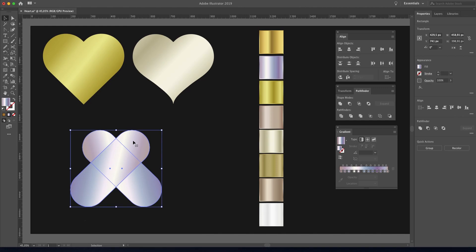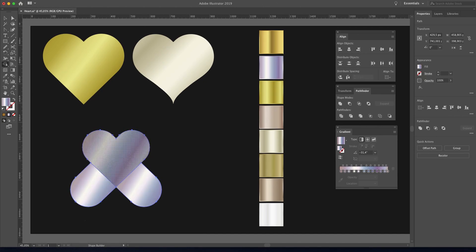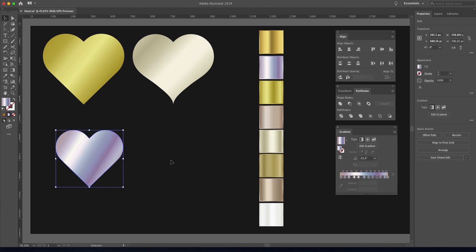Now pick the Shape Builder tool — by default it shows a cursor with a plus sign. The plus cursor mode is to connect elements with each other like this. Hold shift and your cursor will change to a minus sign. The minus cursor mode is to remove the parts you don't need, like this.